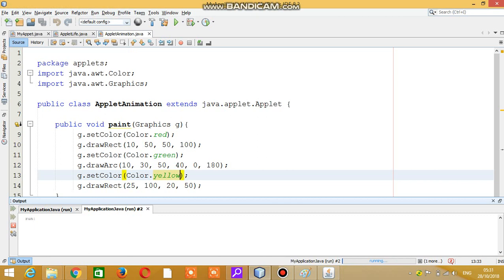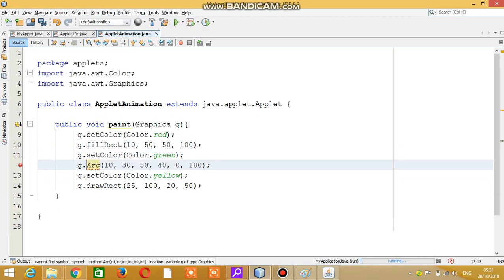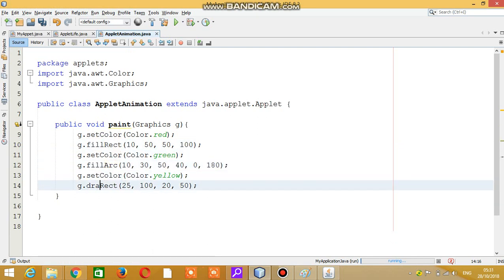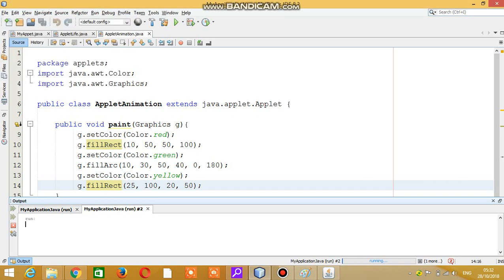I can also use fillRect instead of drawRect so that the color fills the rectangle. When I set Color.yellow the rectangle color was yellow. So I think if you have any shape in the exam, you can draw it through applets this way. Thank you so much.